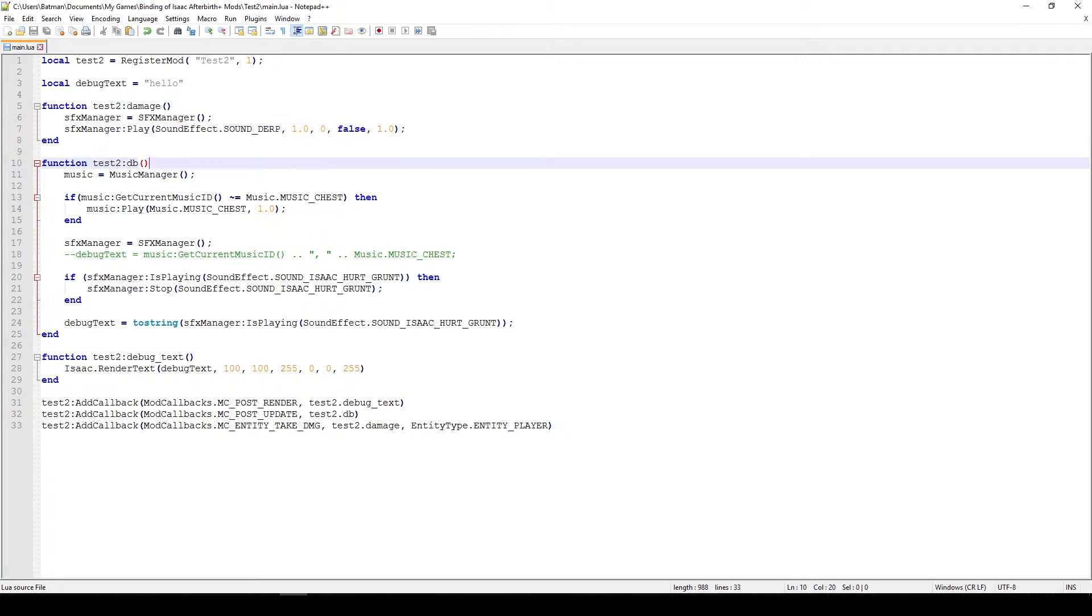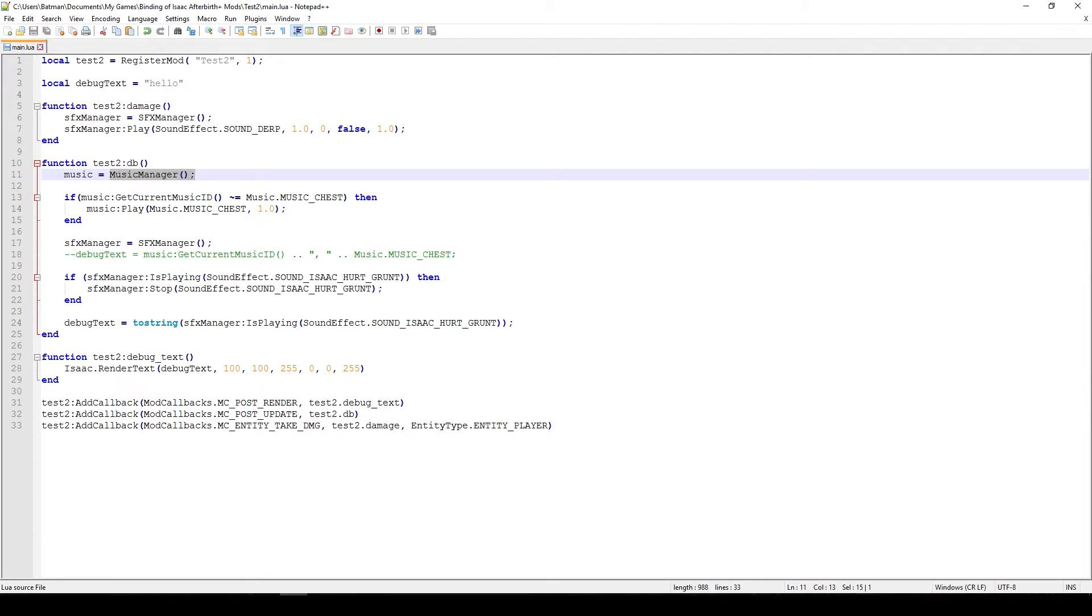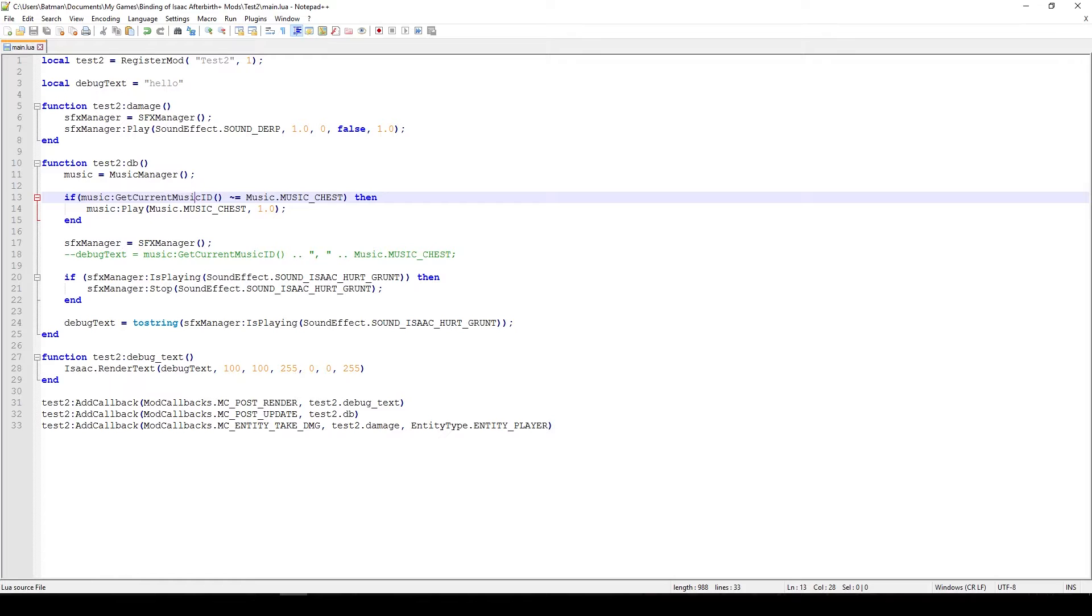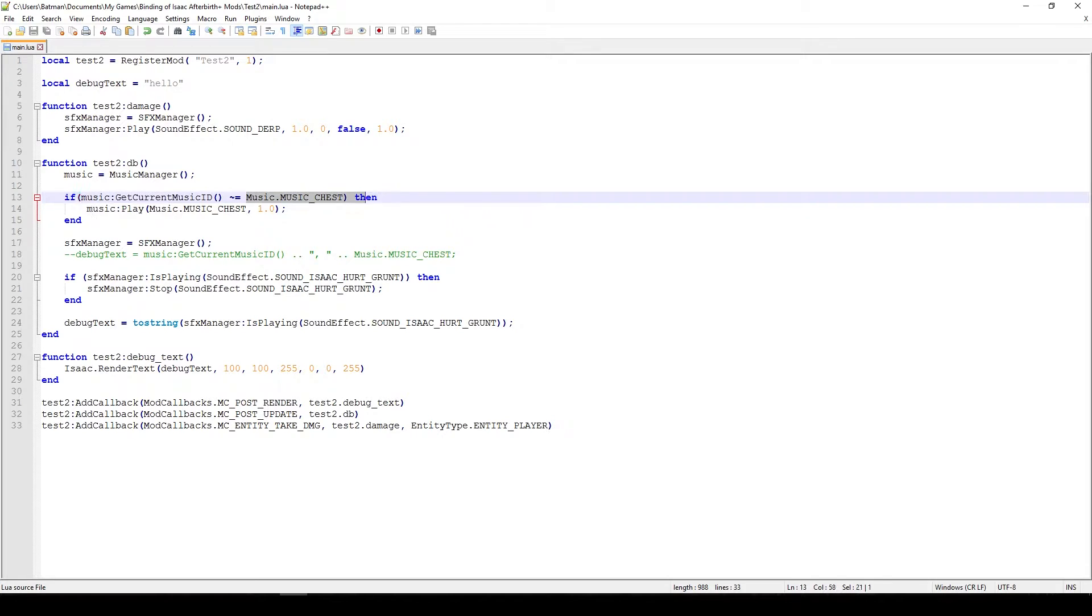The next function here is the DB which is called about every MC Post Update, so about every frame. The first thing we get is the music manager and like previously like SFX manager this is used to change the music, play the music, transition the music or whatever else you want to do. In this case, what we do is get the current music ID. So we're checking which music is playing and if it's not the chest music, then we play the chest music.